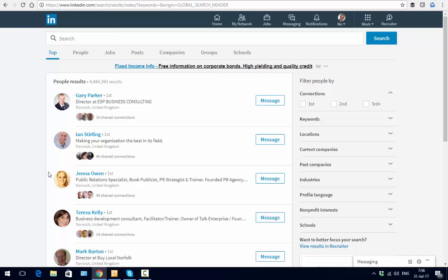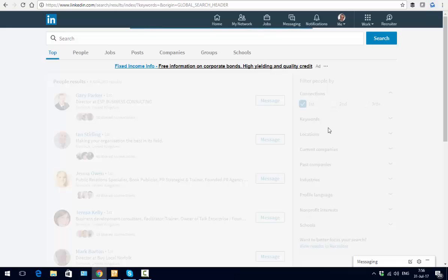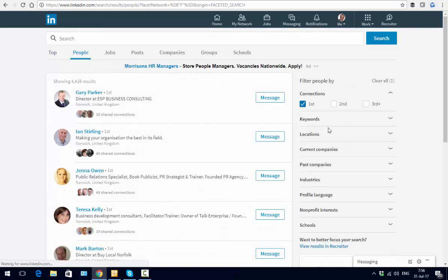If we go over to the right-hand side, we can filter these results by a number of different elements. At the top is our connection level. Essentially, we're looking for our first-level connections. By clicking on that, it will now give me a list of all the people I'm connected to.